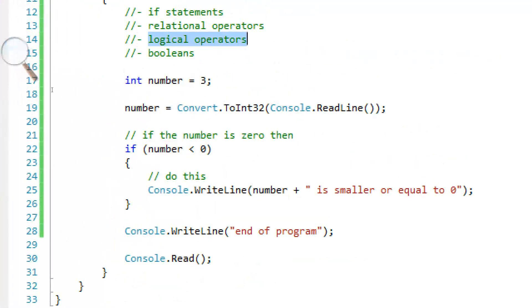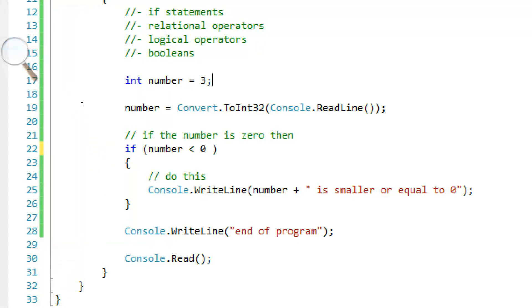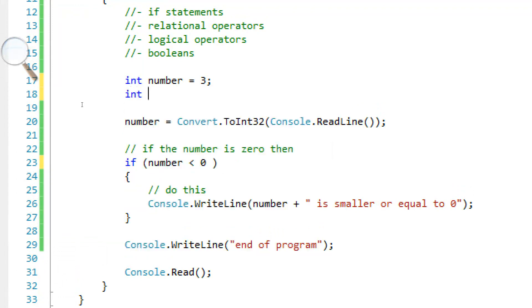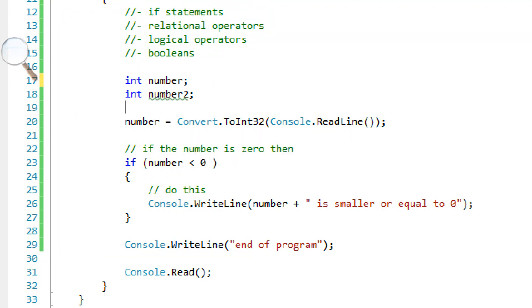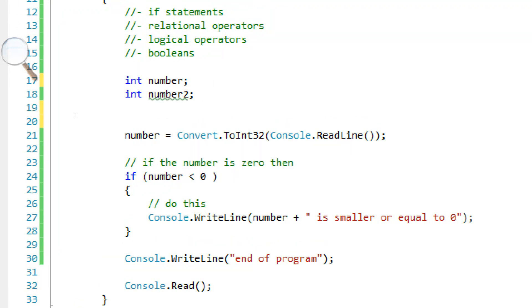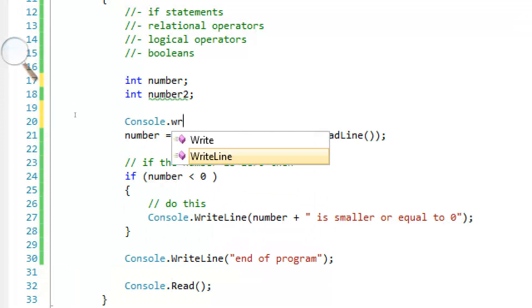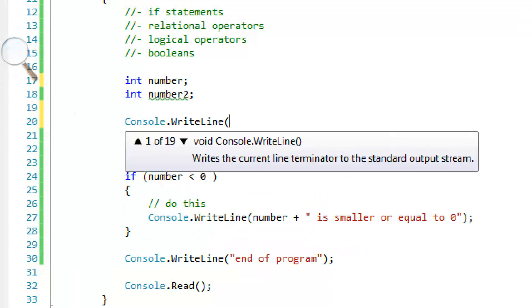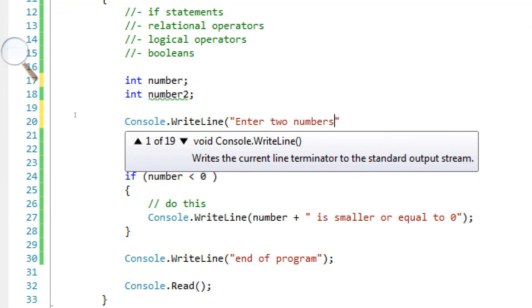And there's another thing called logical operators. This basically ties in a bunch of statements together. So if we have, make another variable called number two. We actually don't have to initialize this.